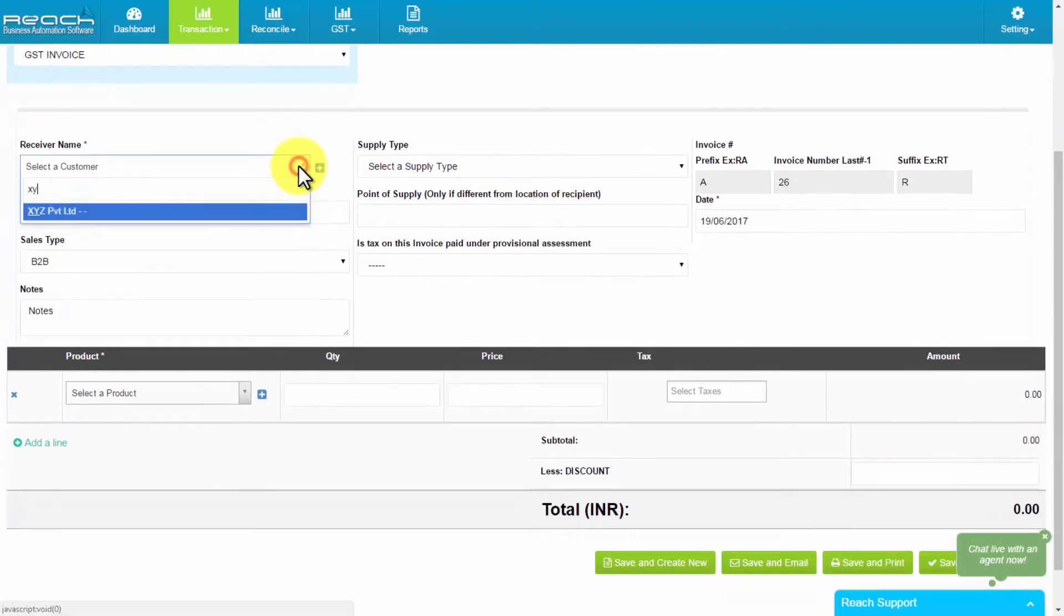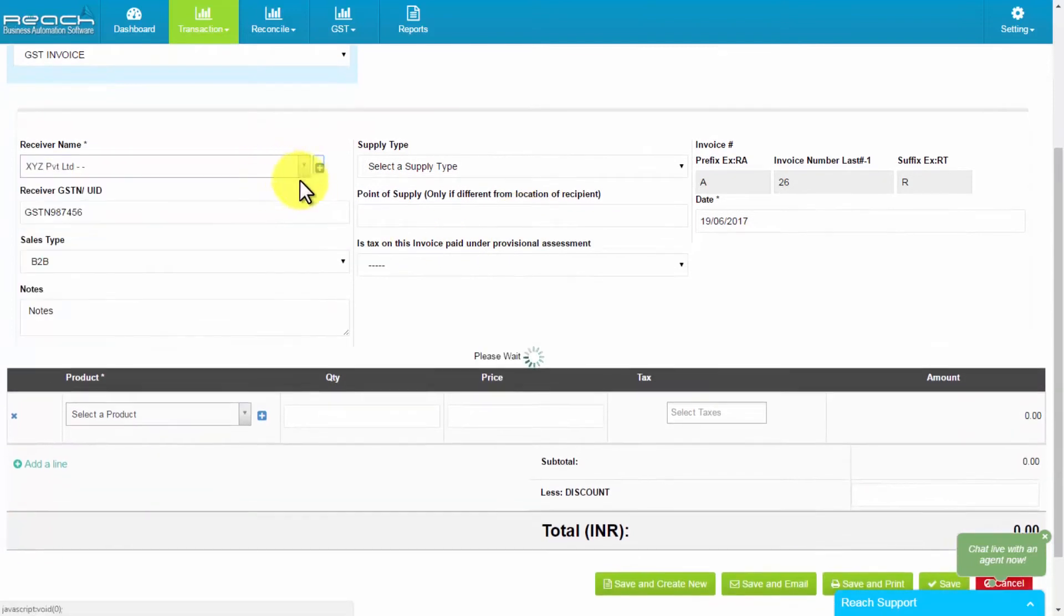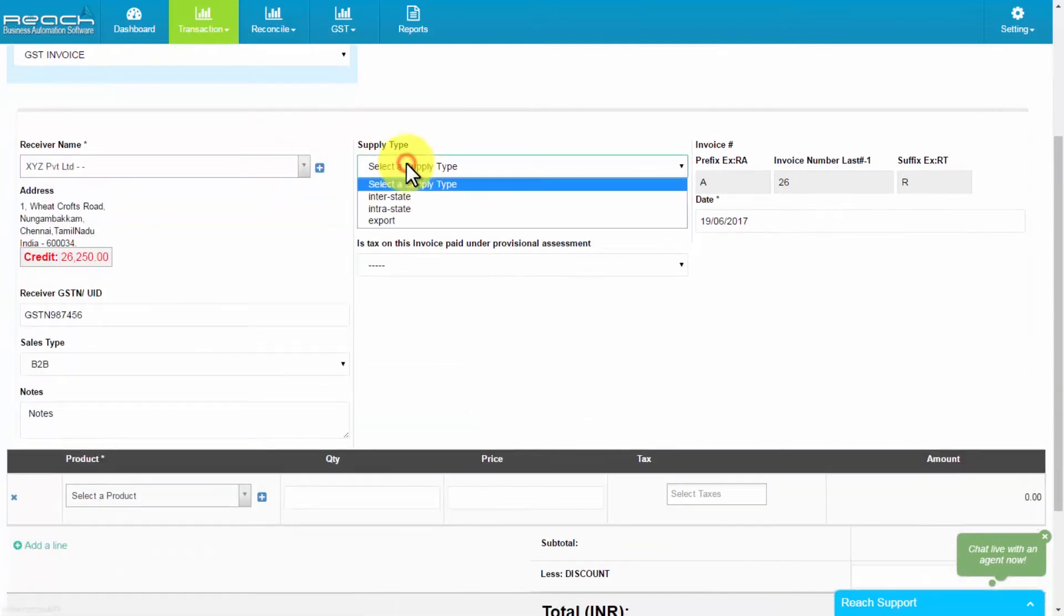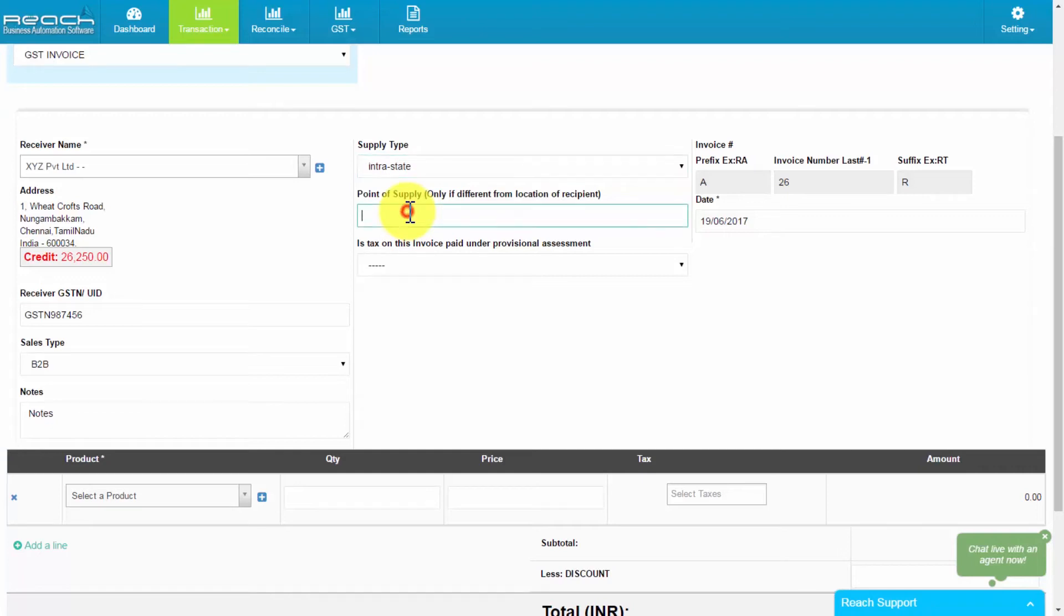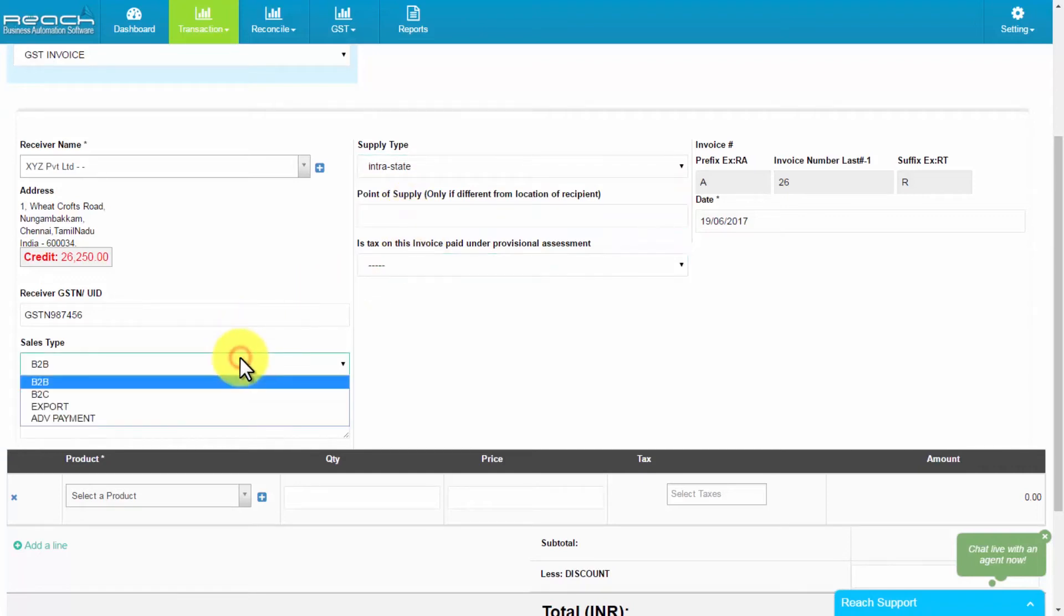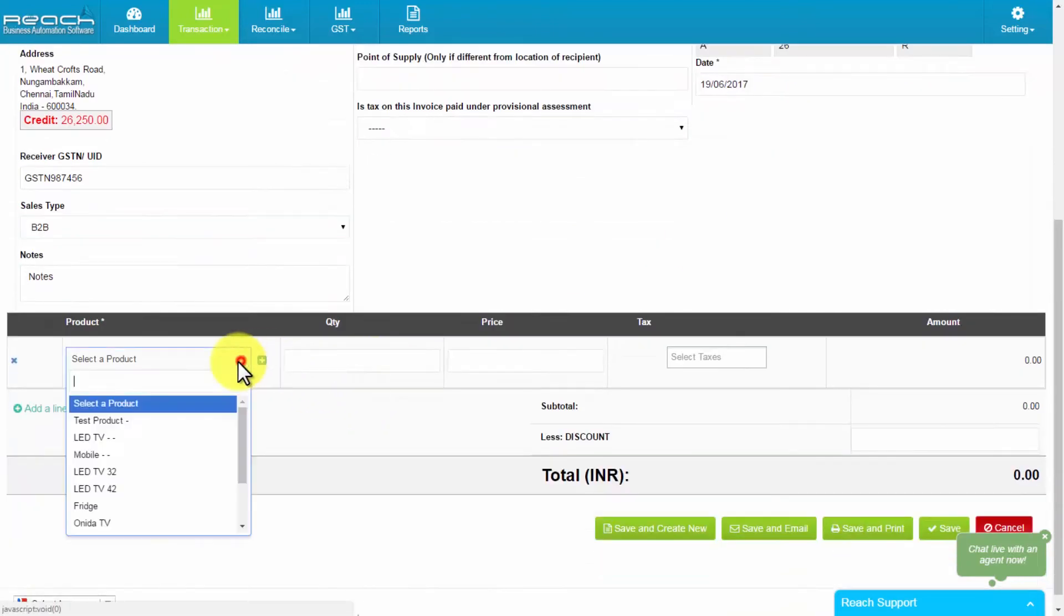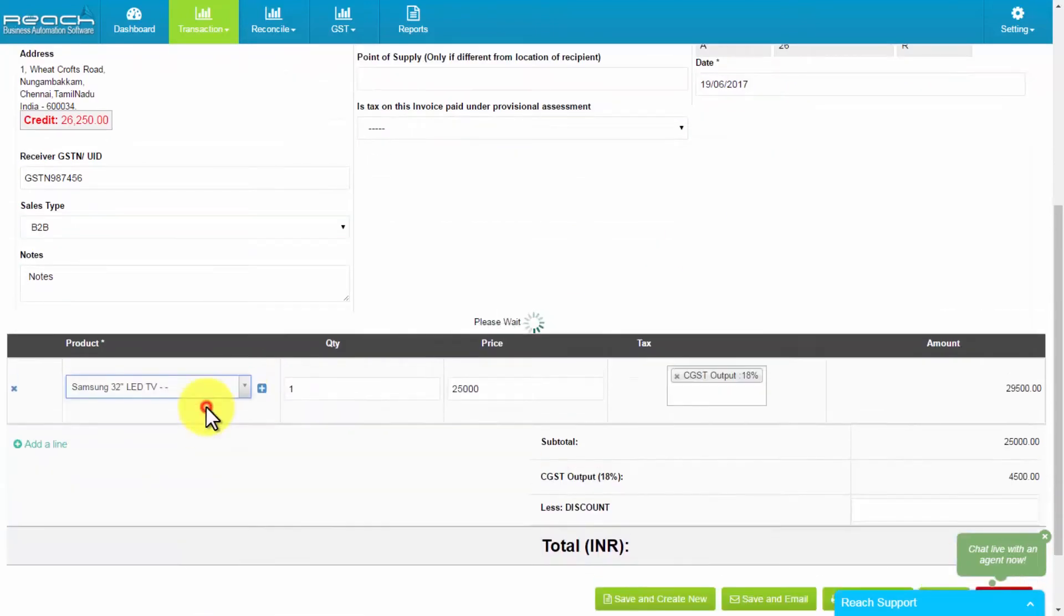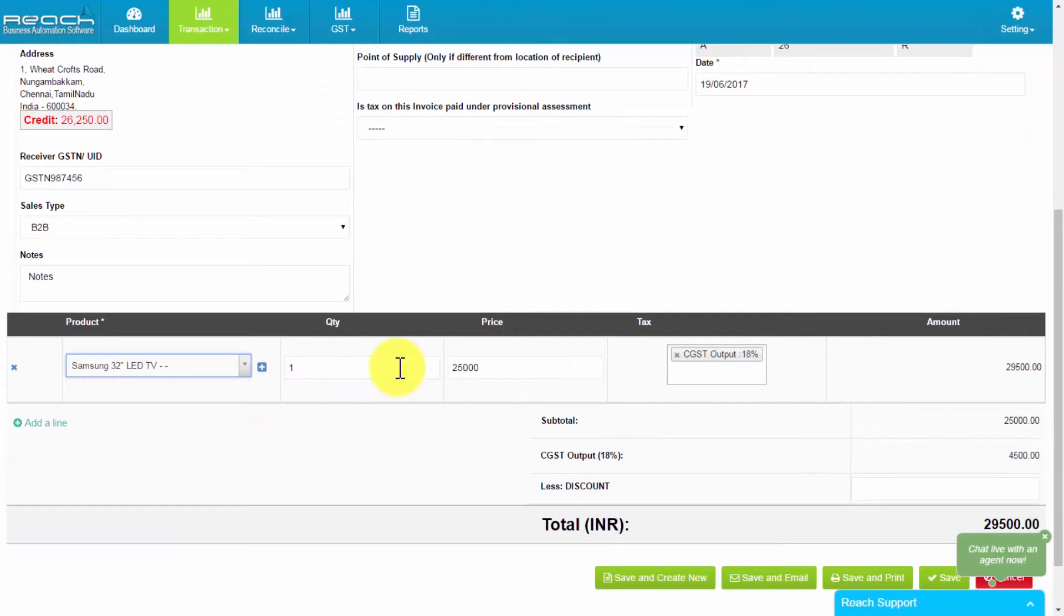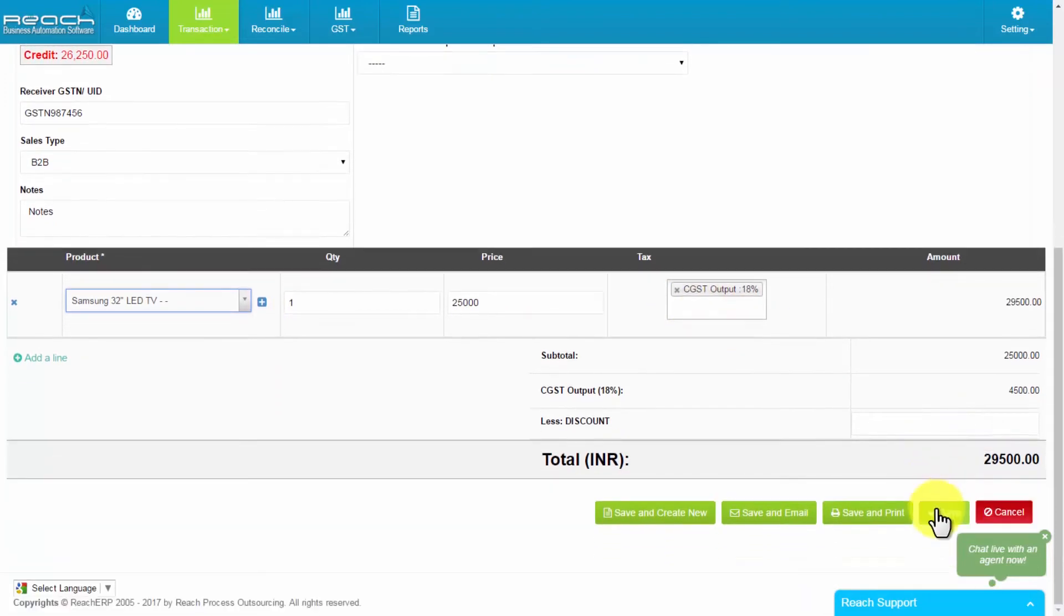Type customer name and choose the supply type. For other states, in point of supply, enter state code and select the sales type. Now, enter invoice date, then select the product name, quantity, price and tax code. Finally save sales transaction.